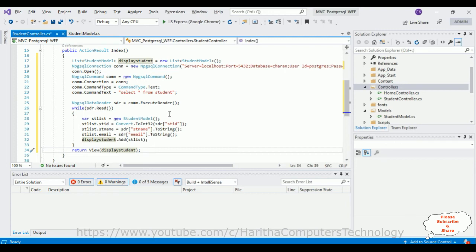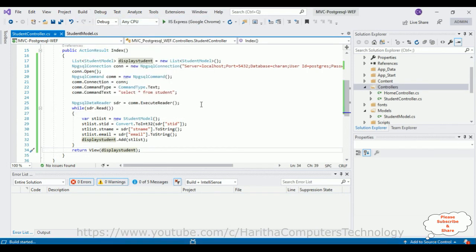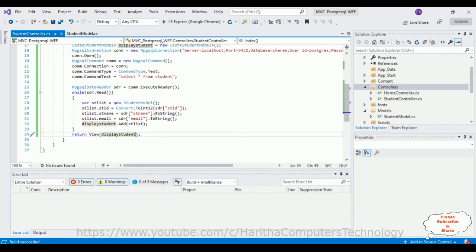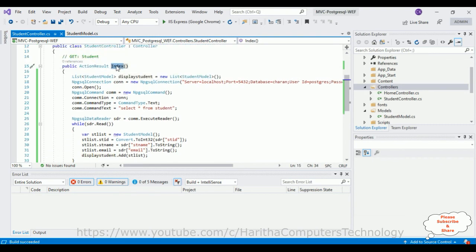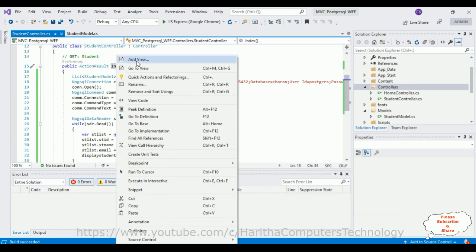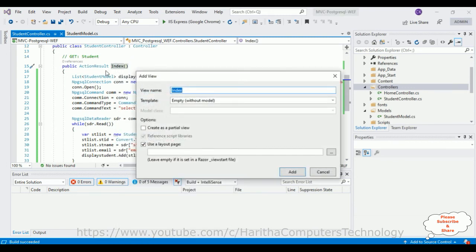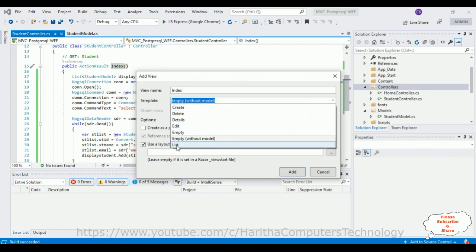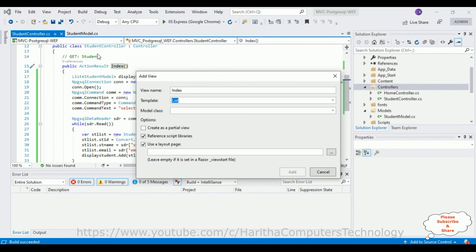Next we need the Index view page, but before that we need to build the application — go to Build > Build Solution. The build succeeds. Now right-click the Index action method, select Add View. The view name is 'Index,' the template is List, and the model class is StudentModel. Click Add.